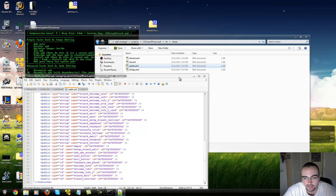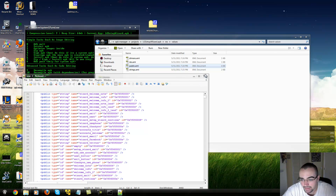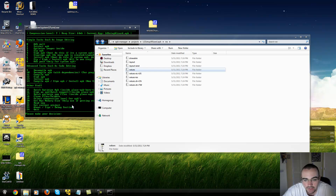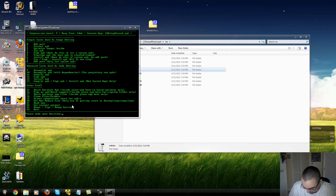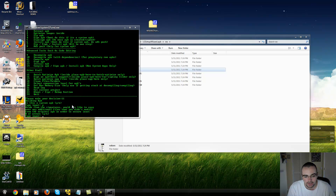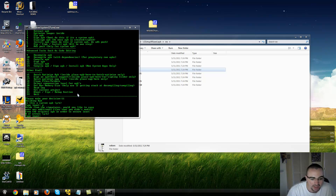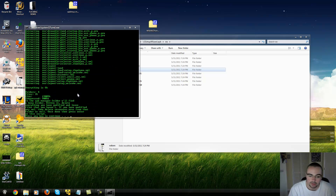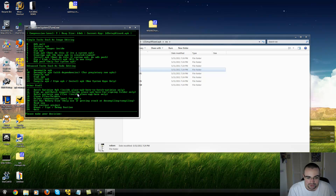Now we want to recompile it to apply the changes to the ROM. Type in 11 and hit enter — it will build it. 'Is this an assistant application?' — yes it is, click Y. 'Would you like to copy over any additional files that weren't modified from the original APK to ensure fewer errors?' — click yes, click enter. Now it's recompiled. Now you have to sign it — click 12. Now it's signed.